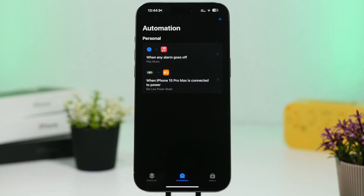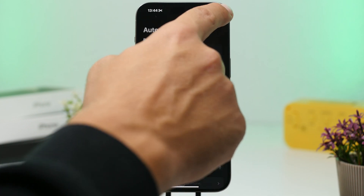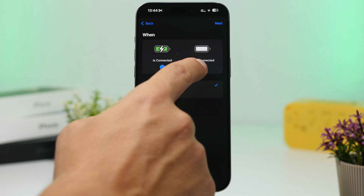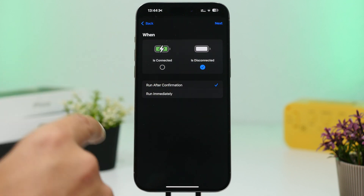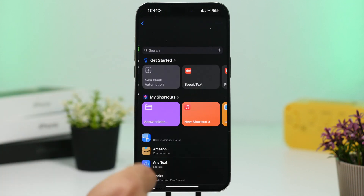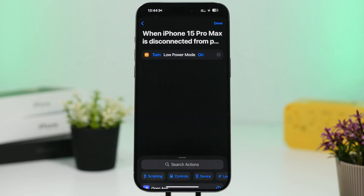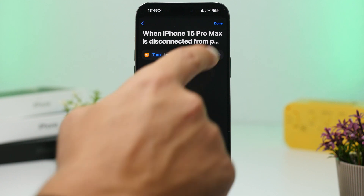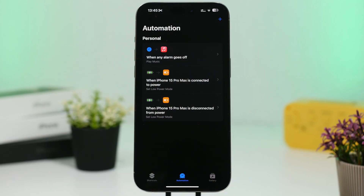You can also create a second automation to turn Low Power Mode off after you're done charging. Tap the plus button, choose Charger, tap 'Disconnected,' deselect the first one, run immediately, tap Next, search for Low Power Mode, and this time tap where it says 'Off,' then tap Done. Now you have two automations that turn Low Power Mode on when charging and off when disconnected.